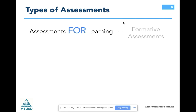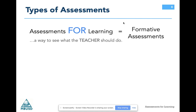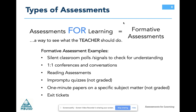Assessments for learning, referred to as formative assessments, are a way to see what the teacher should do. Formative assessments are more diagnostic than evaluative. They are used to monitor pupil learning style and ability, to provide ongoing feedback, and to allow educators to improve and adjust their teaching methods to improve student learning. You might think that some of these assessments could be either summative or formative — and you're right. It depends on how we use the results.